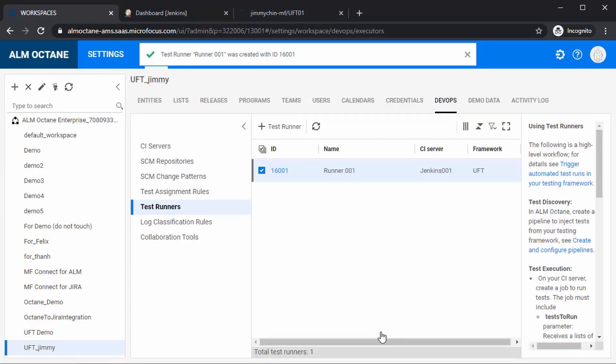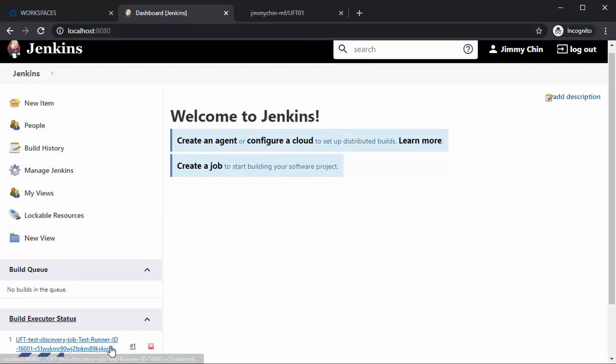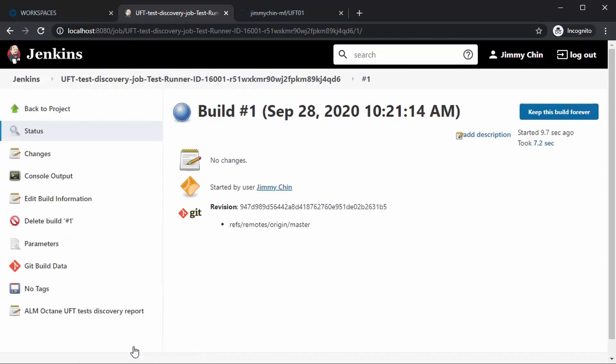This will create a job in Jenkins, which will populate the tests from GitHub into the Octane workspace. You can check the job in progress by clicking the build number and then console output.